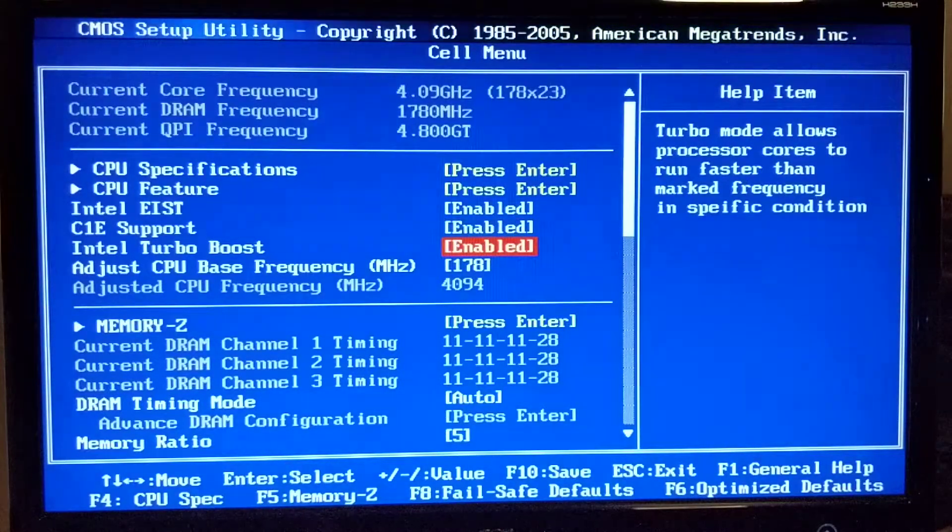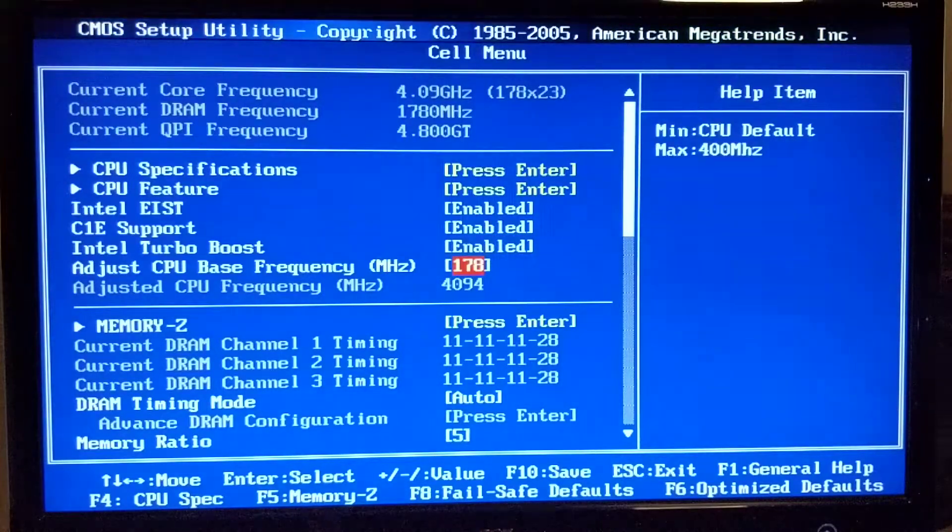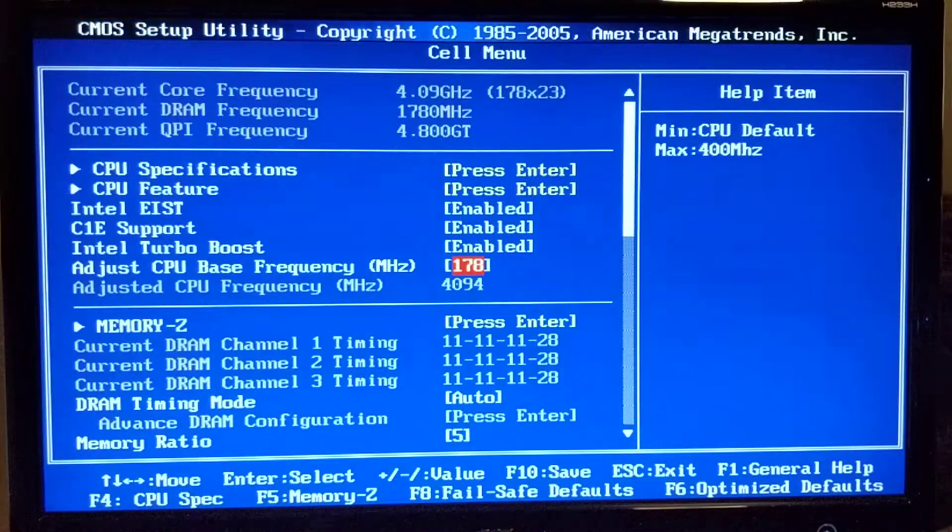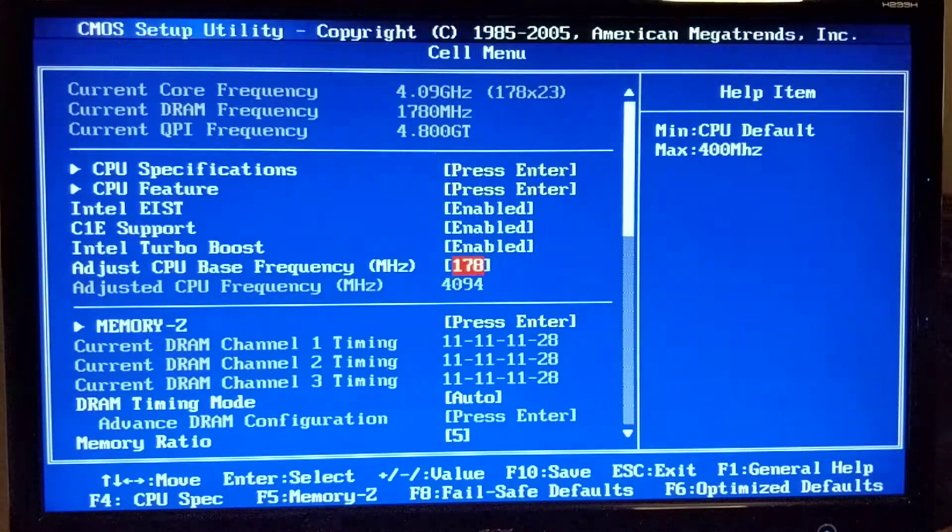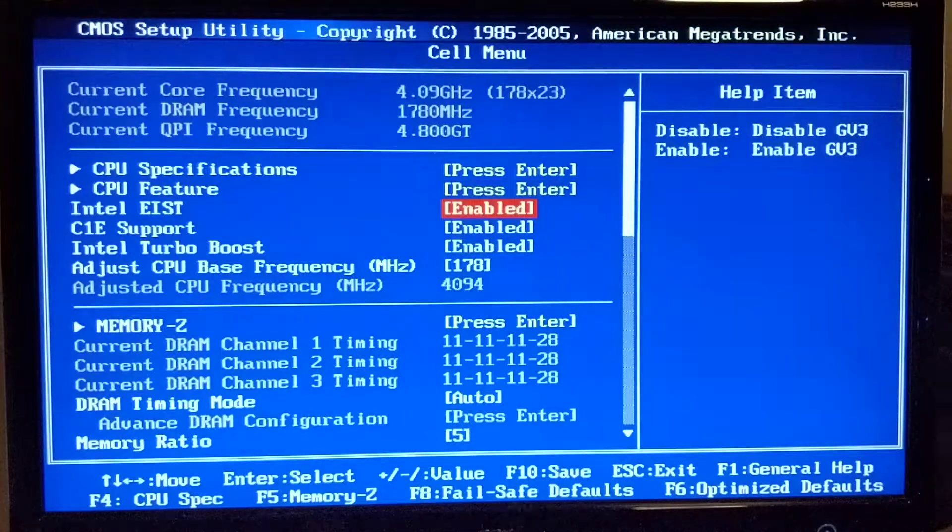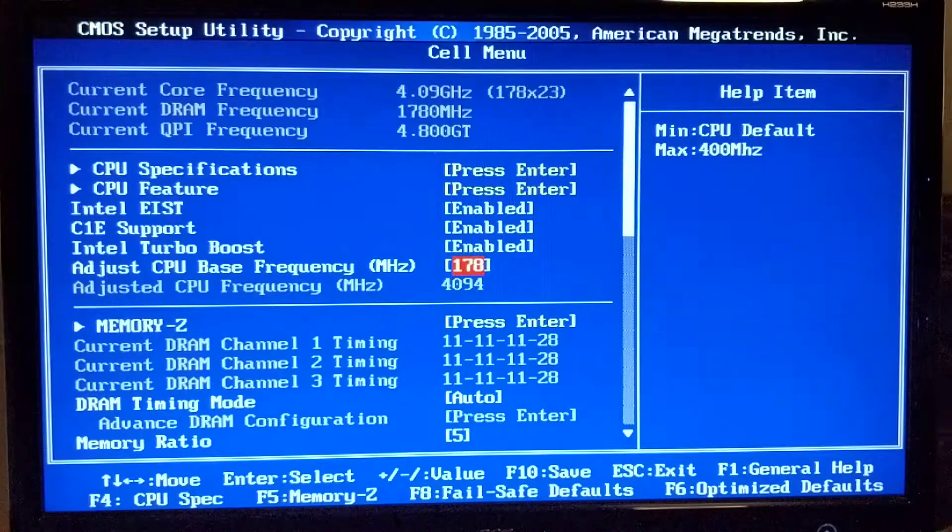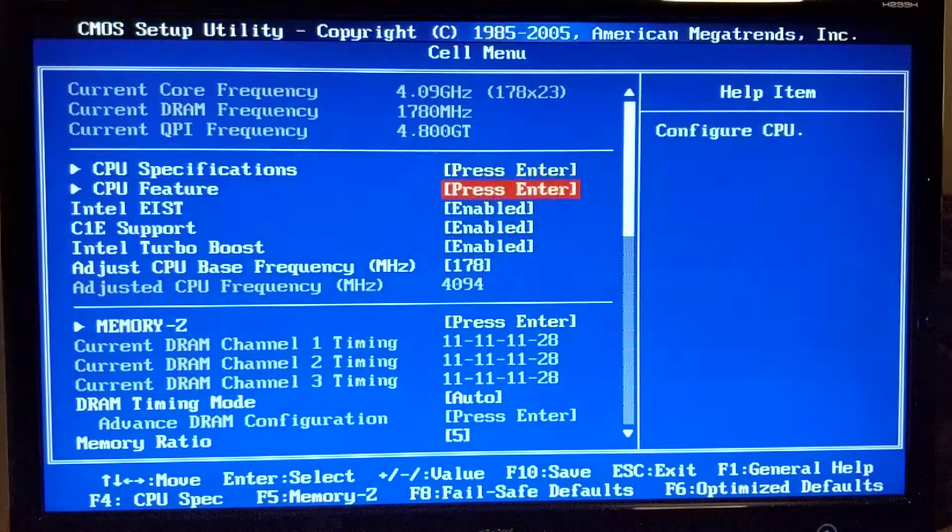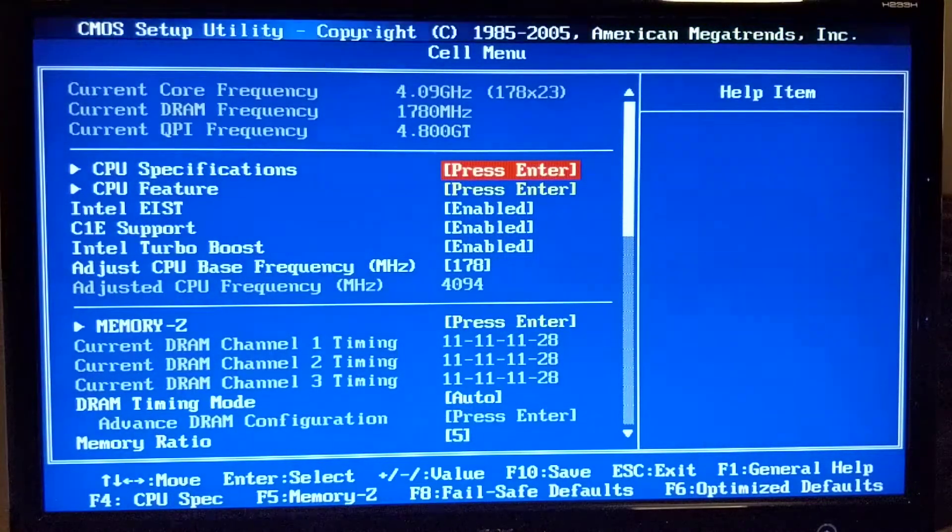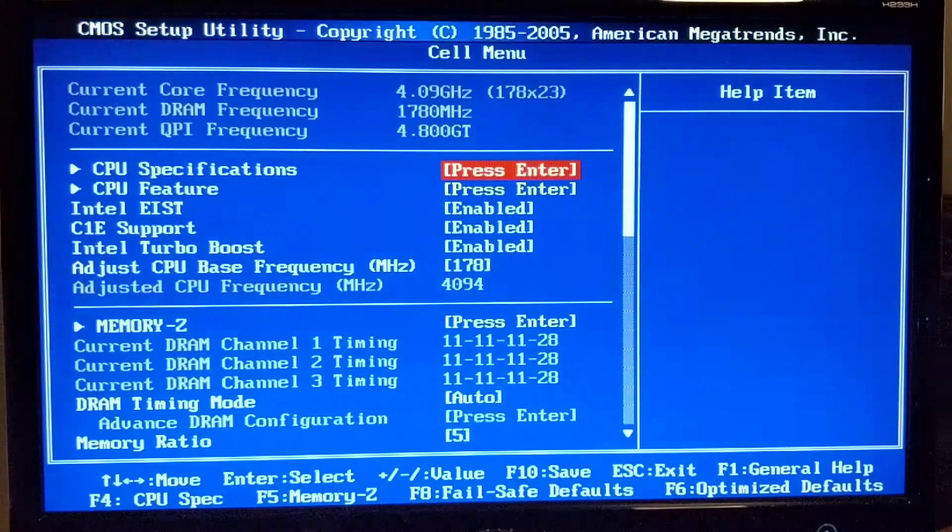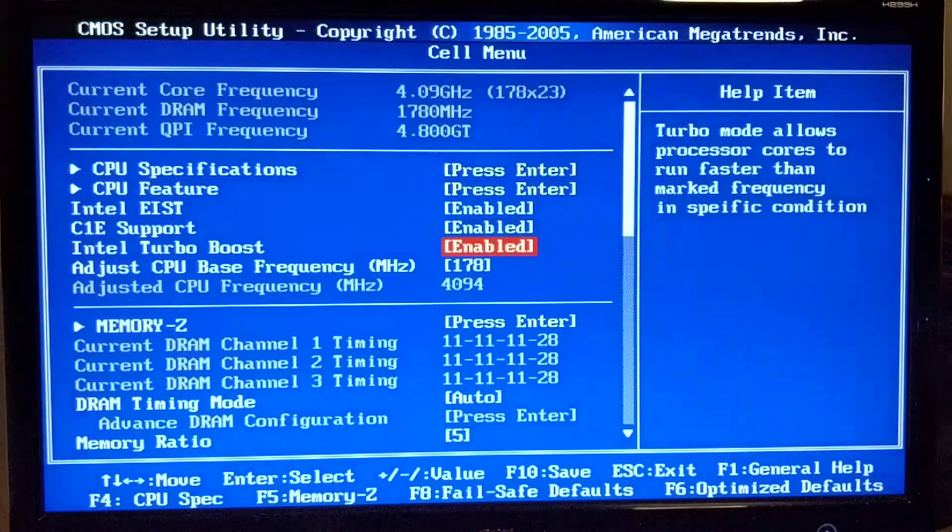Turbo boost I enabled. This is a base clock frequency essentially and I have it at 178. I had it before at 180 but it wasn't stable so I had to lower it. As you can see we have a multiplier of 23 there on top, and 178 times 23 gives us 4.09 gigahertz.